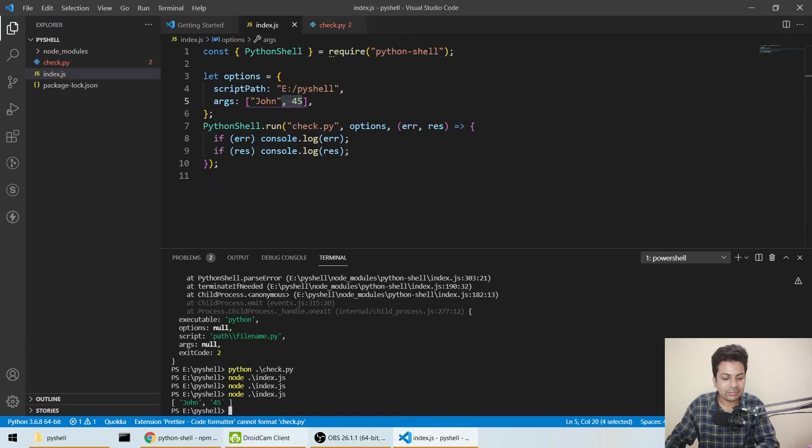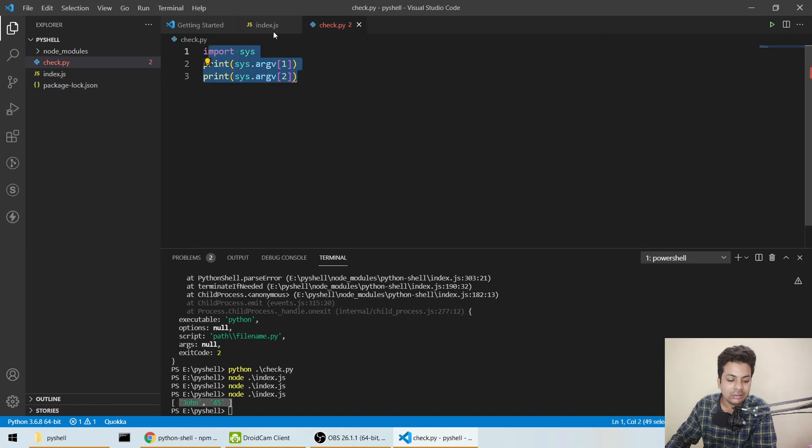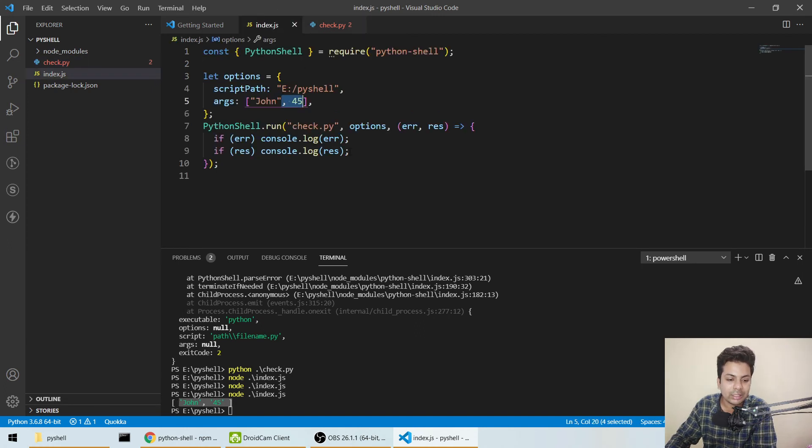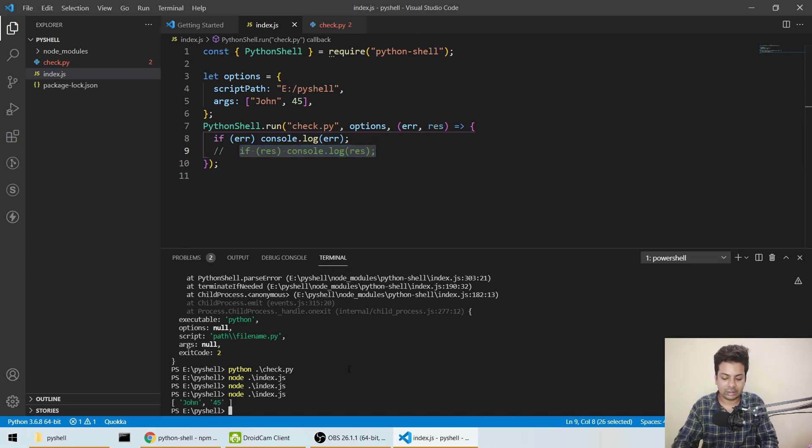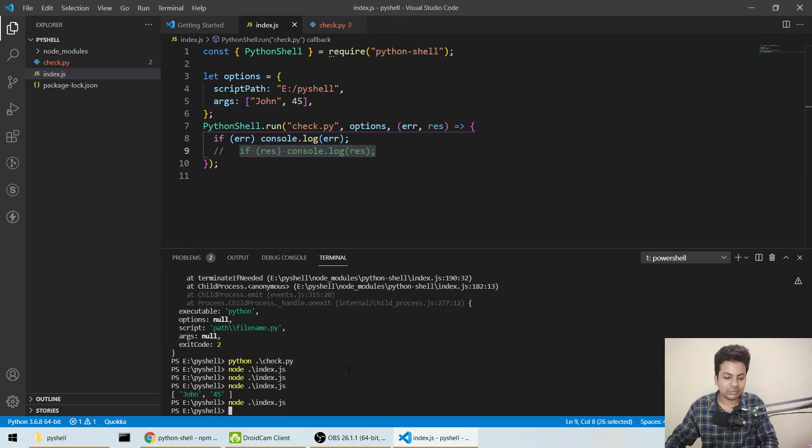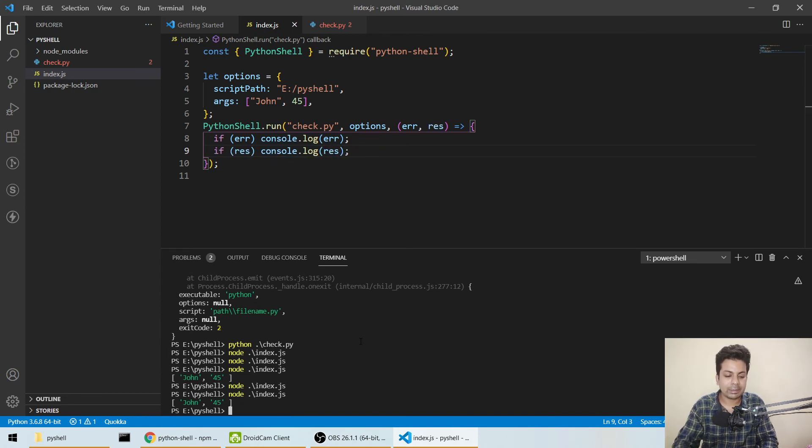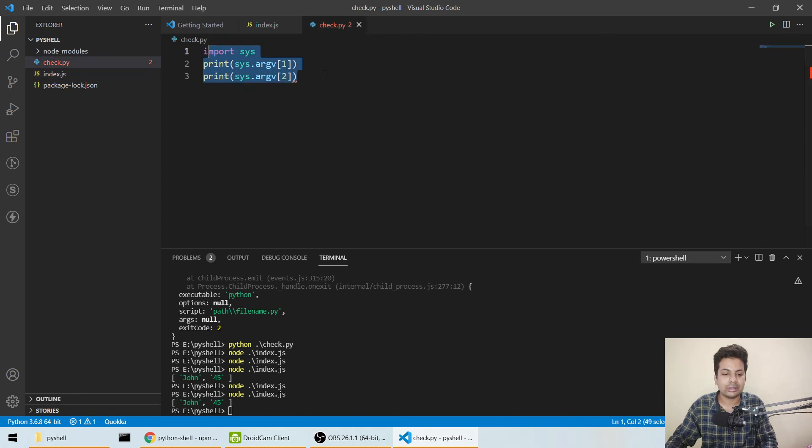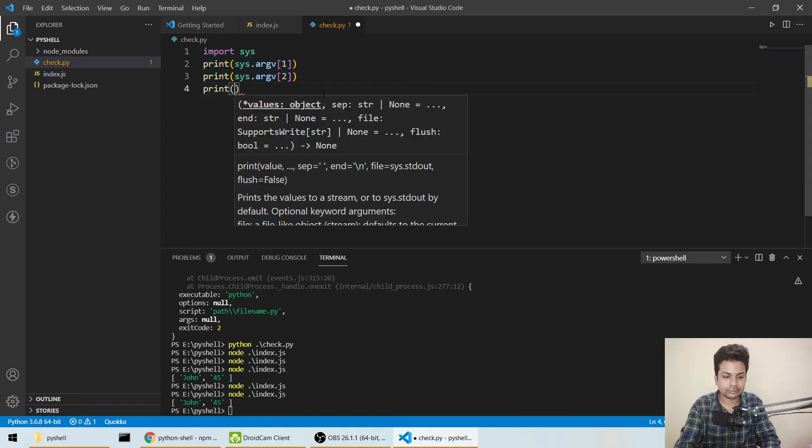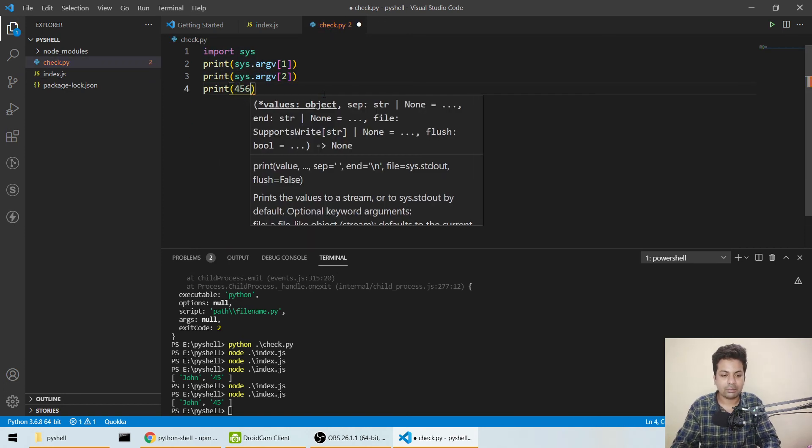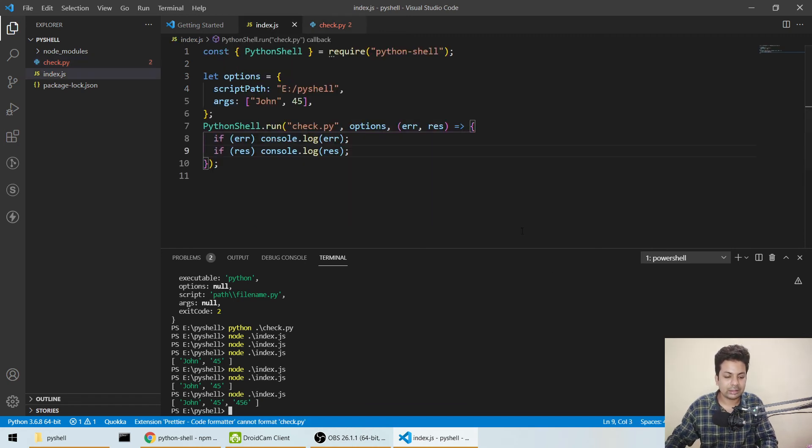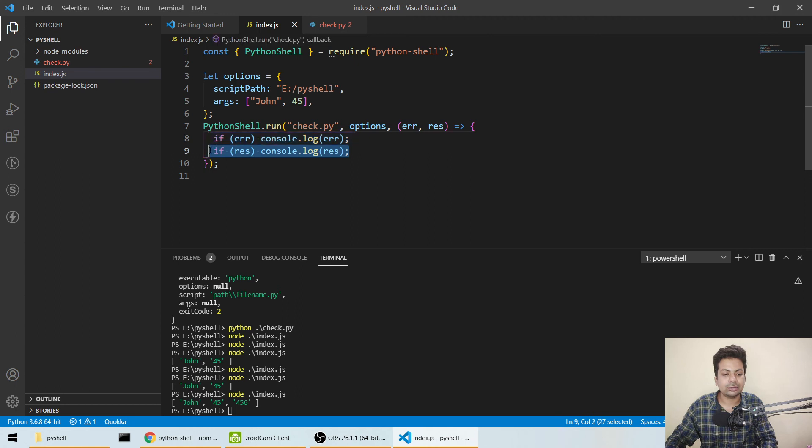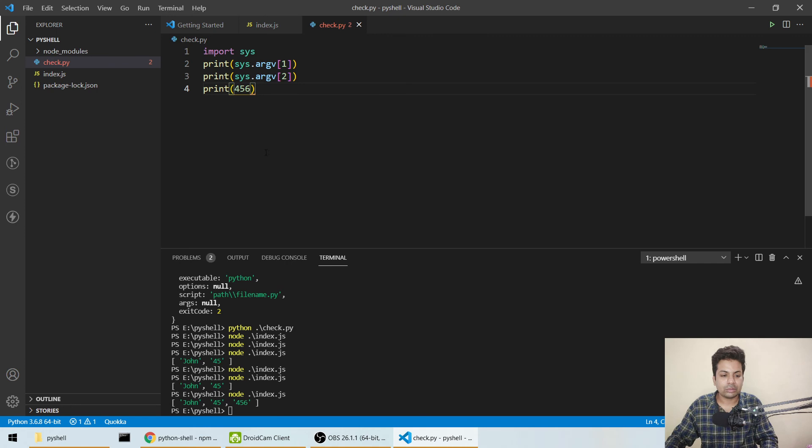See, we got john and 45, but this is not from print—this is from the response. If we comment out the response, you can't see the result. Whatever we print in Python will show here. If I print something individually, like 456, and run it, we'll get it in the console.